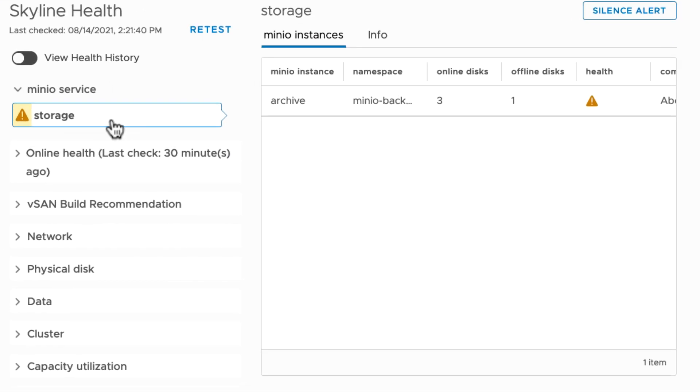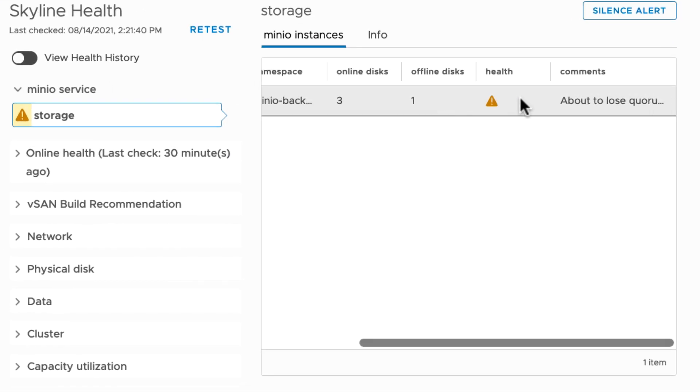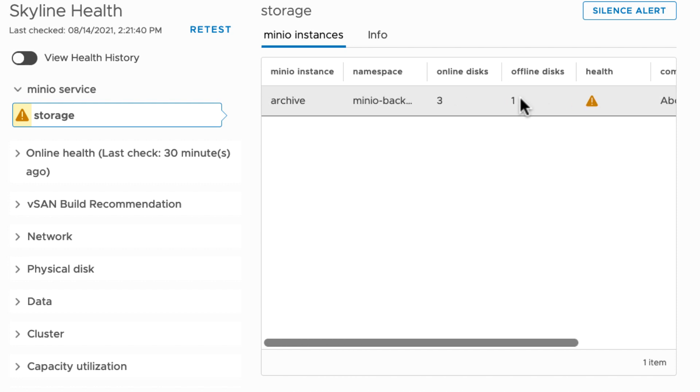Here I can see the instance name, the namespace it belongs to, how many disks are online, how many are offline, and based on the fact that one zone is not available, it says it's about to lose quorum.